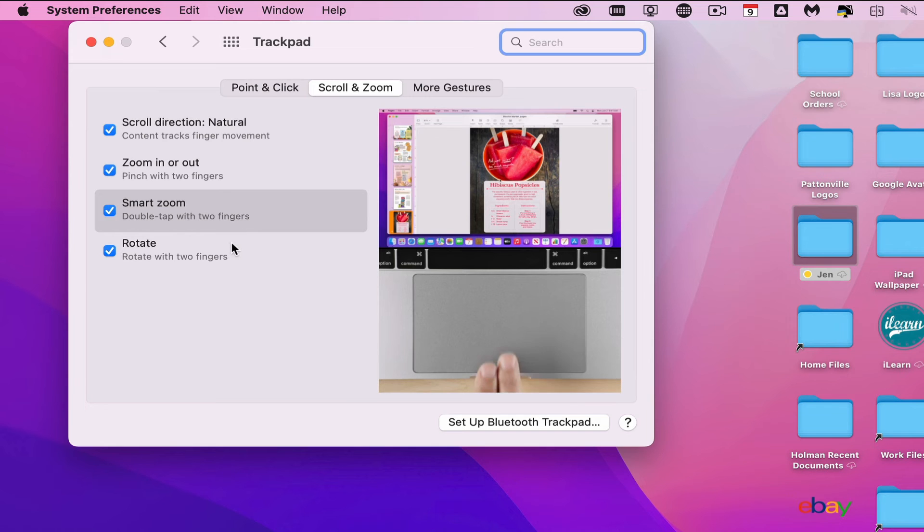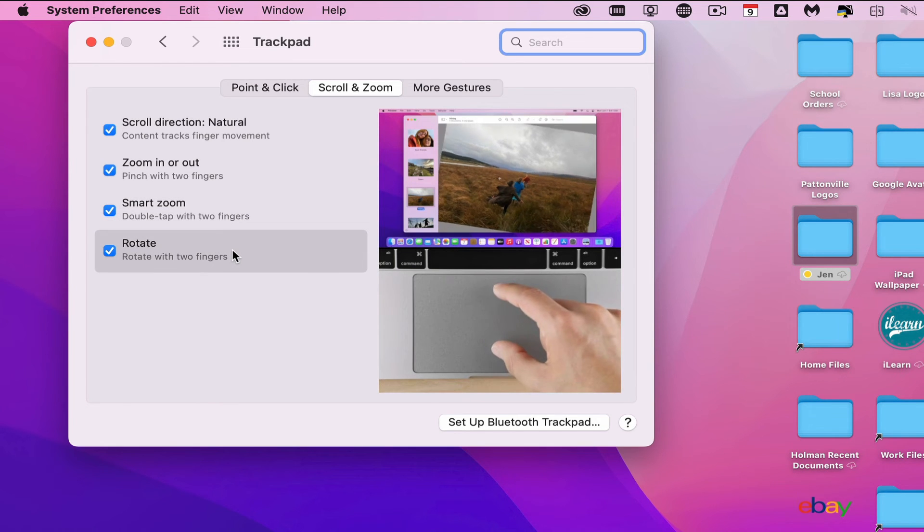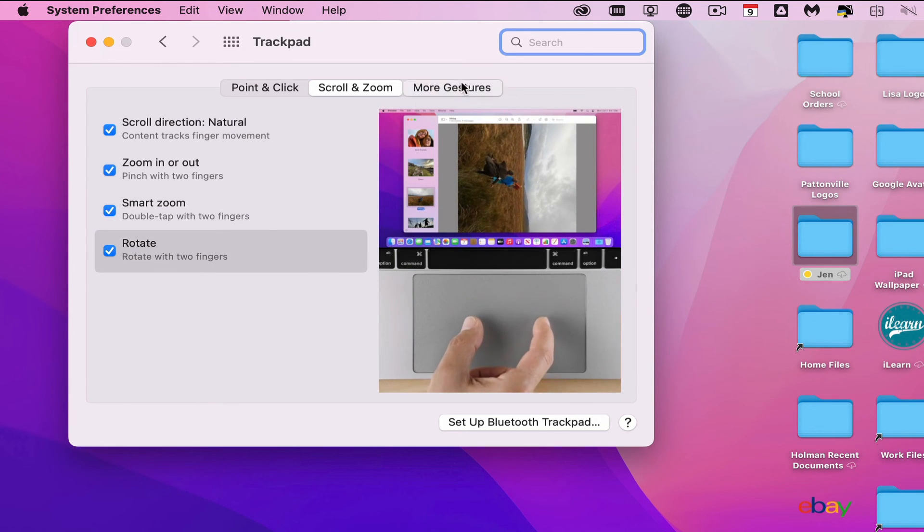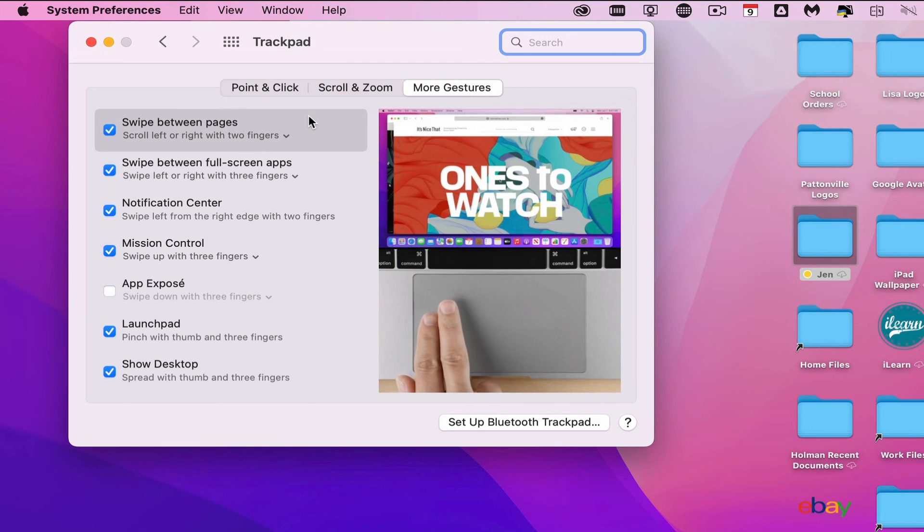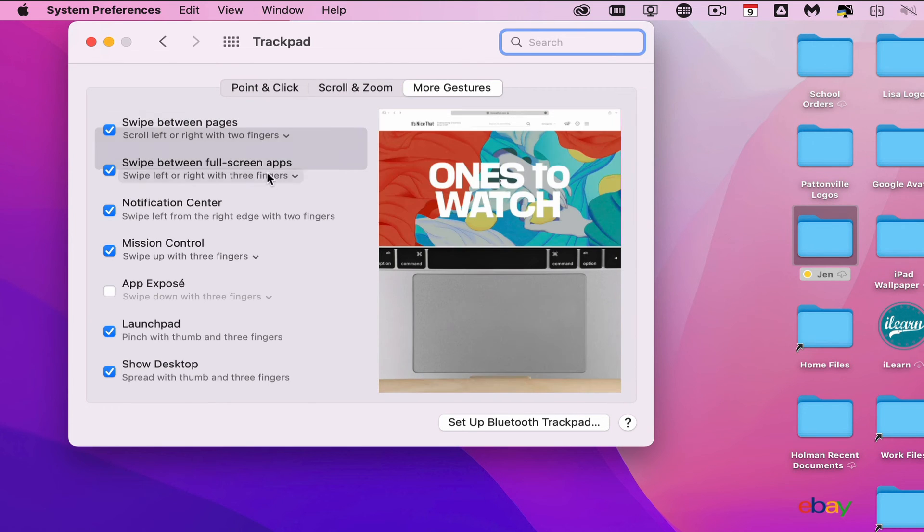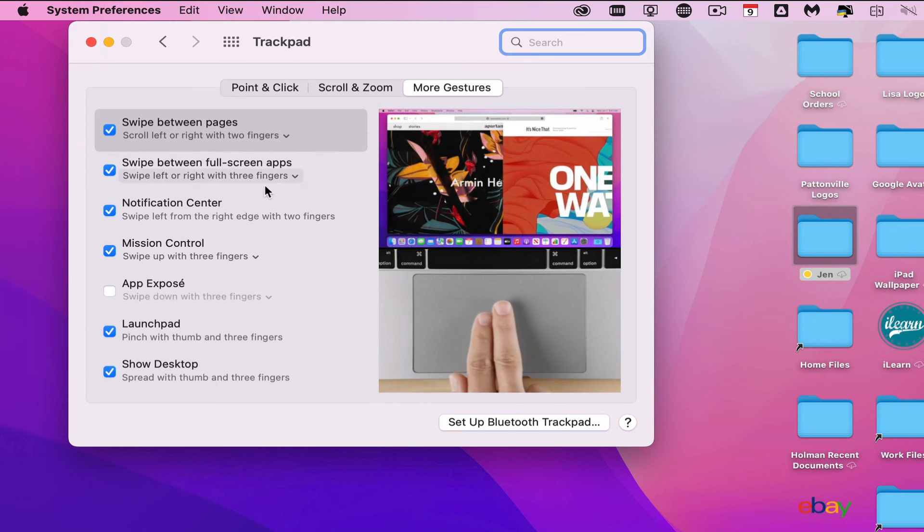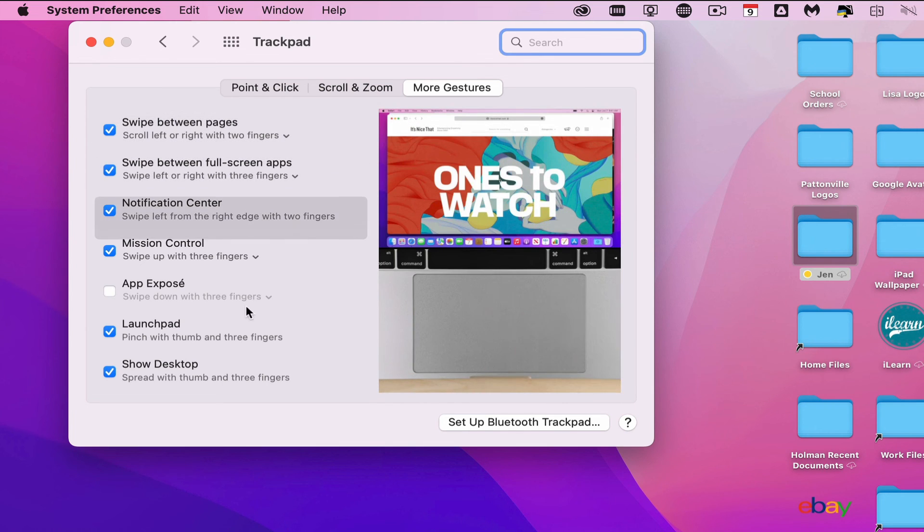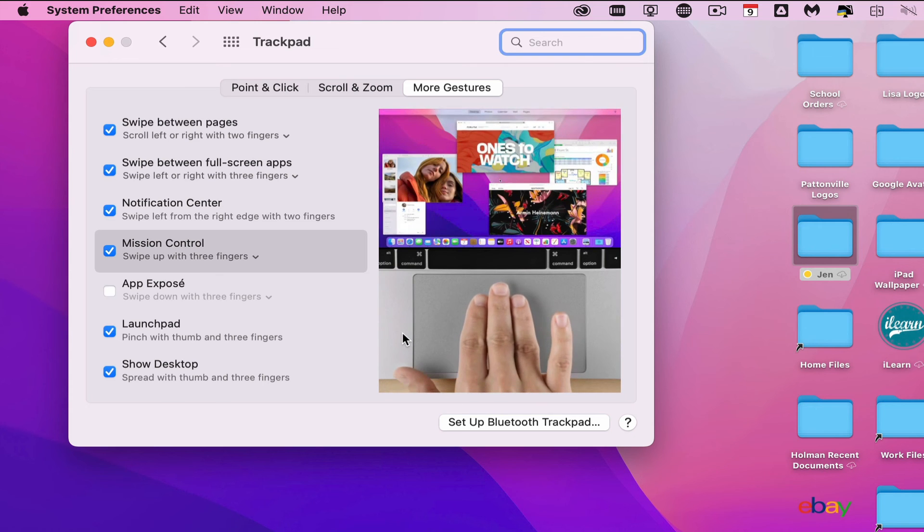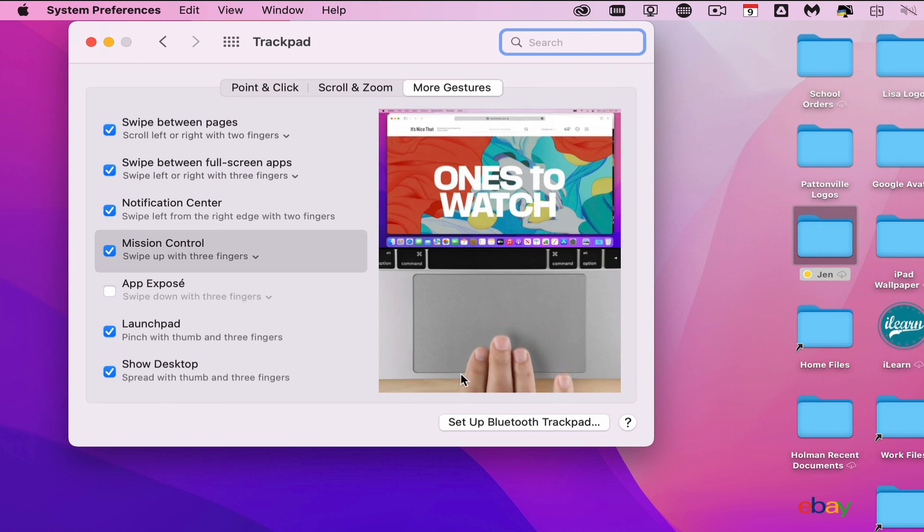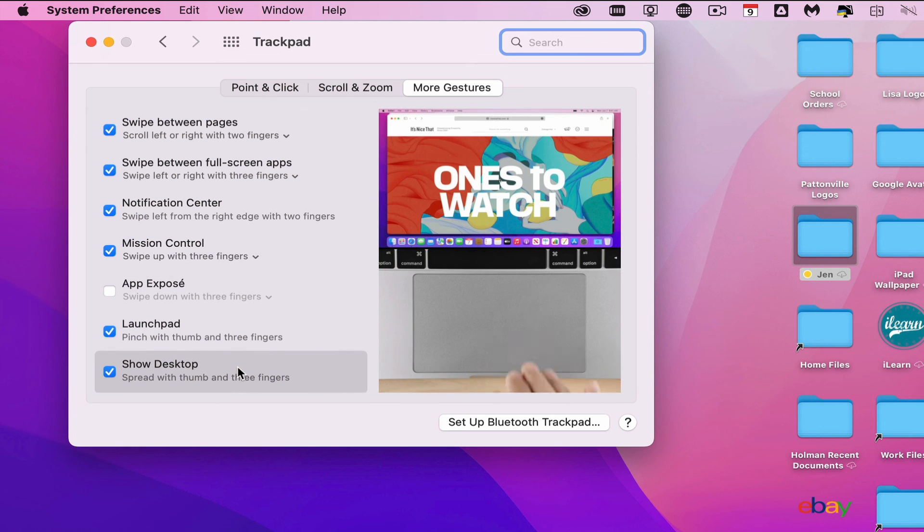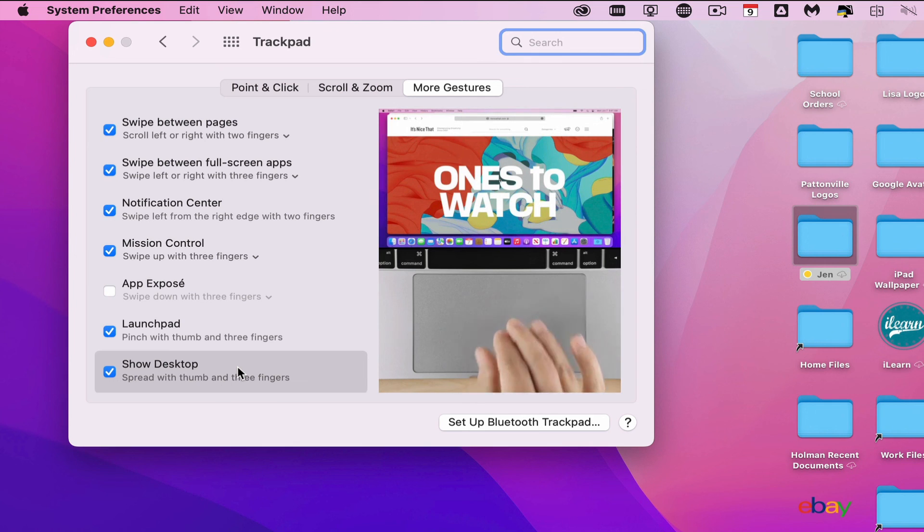There are more gestures - different ways you can do things between apps. You can swipe between apps, launch things, show your desktop, and other fun gestures. If you want to learn how to do these, just watch the little diagram. It will show you exactly what each gesture looks like. This is where you control trackpad settings.